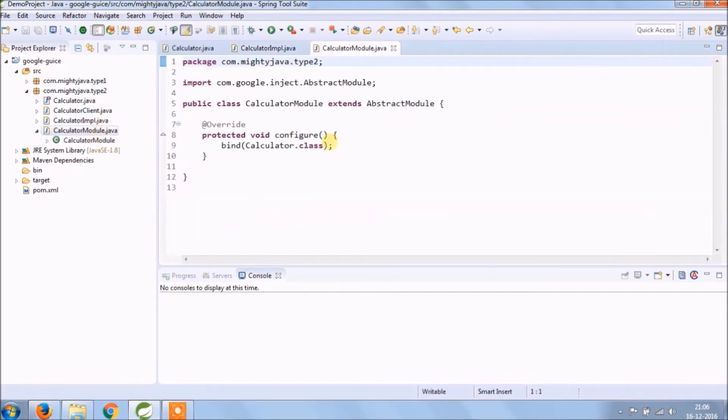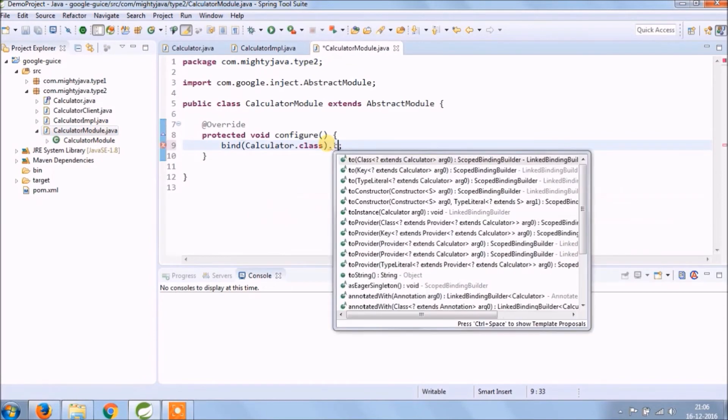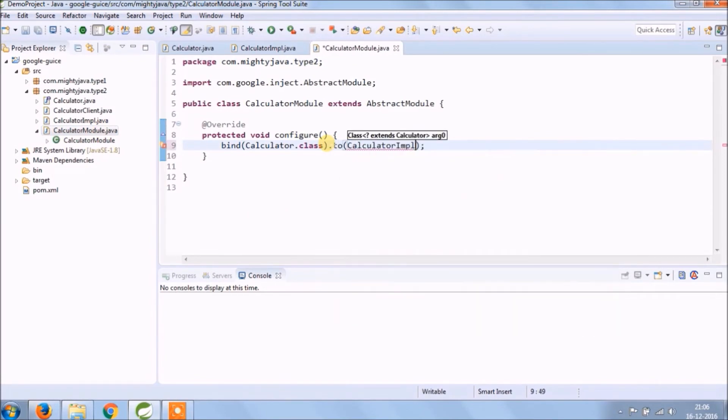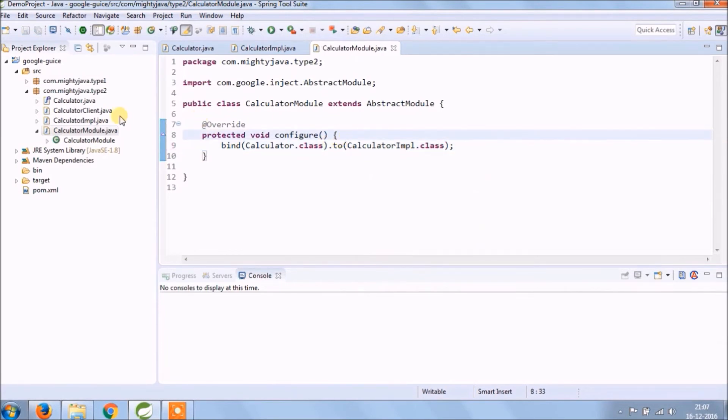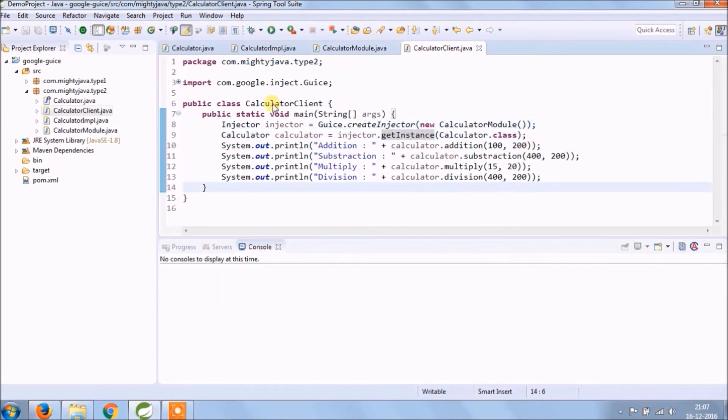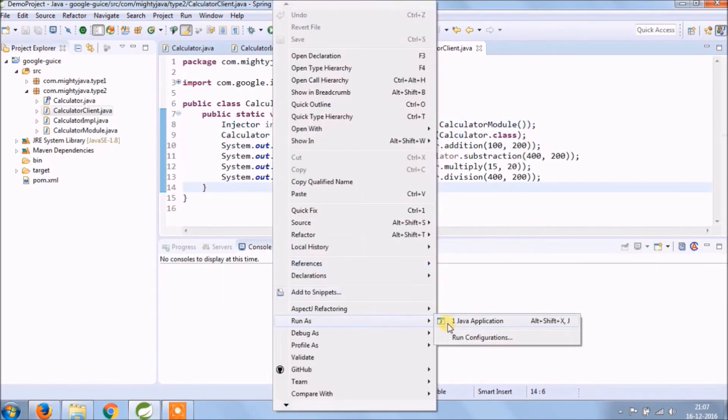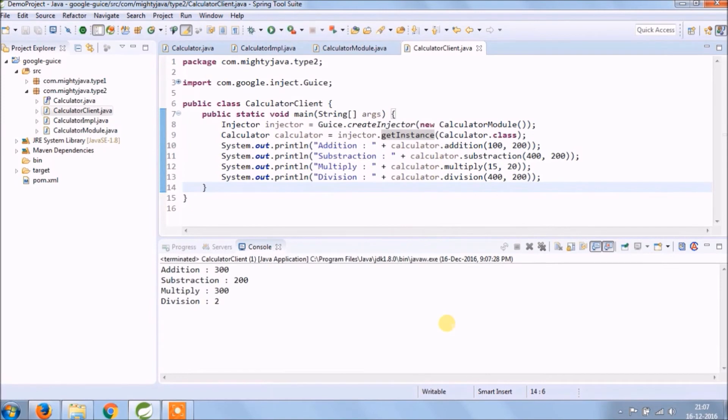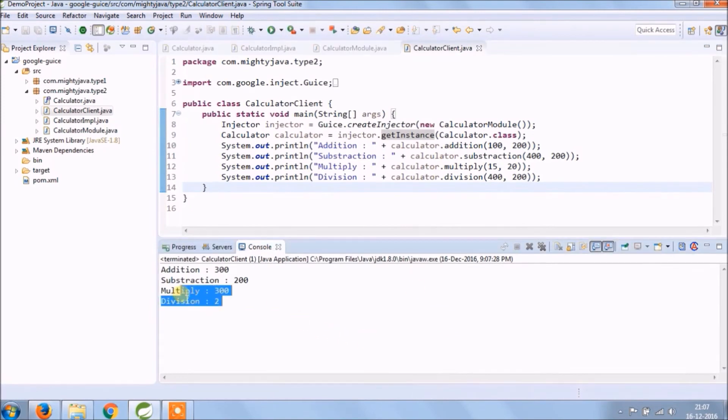So instead of using directly, add implement for the calculator and put override for all the methods. Now inside module need to change bind code also, add some modifications to tell the code which class implements that interface, that's it. Let's run and see if it's working or not. See it's working.